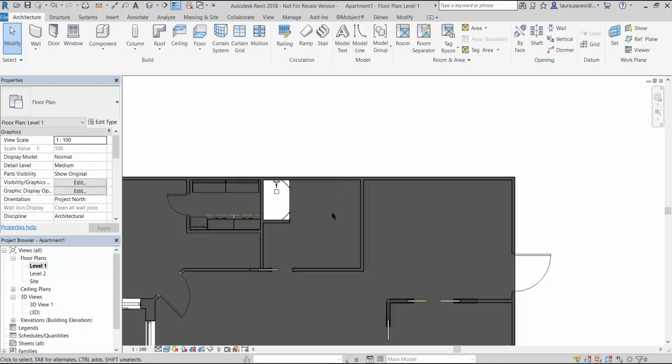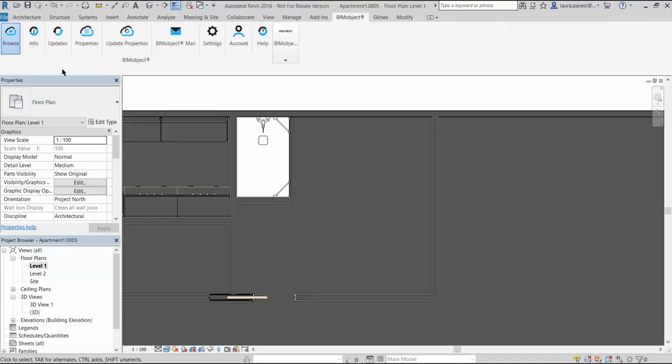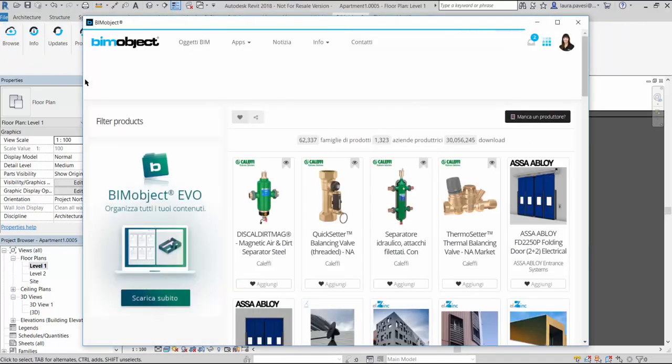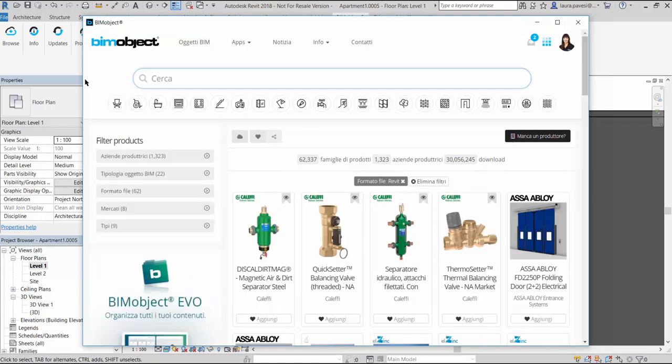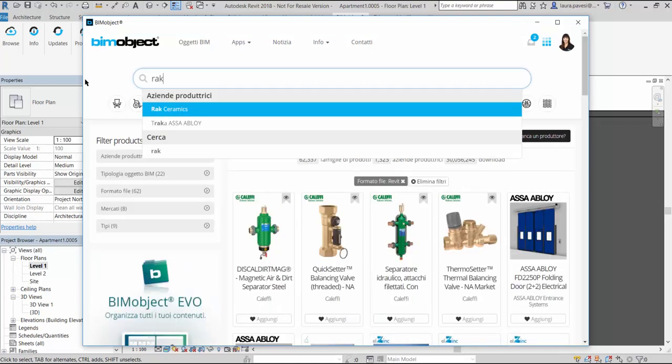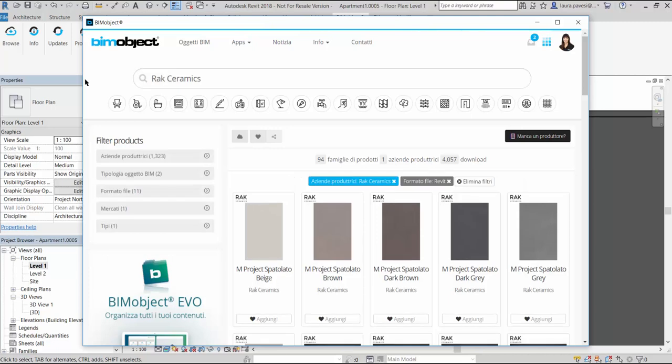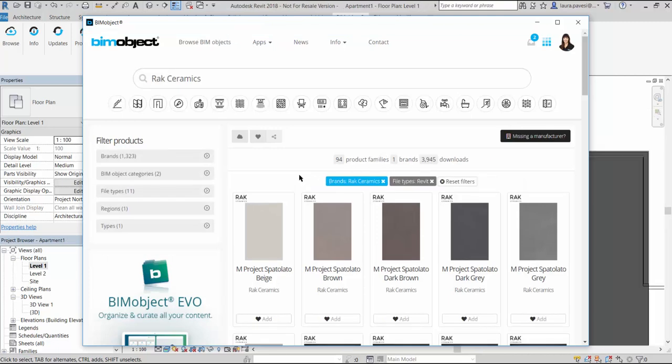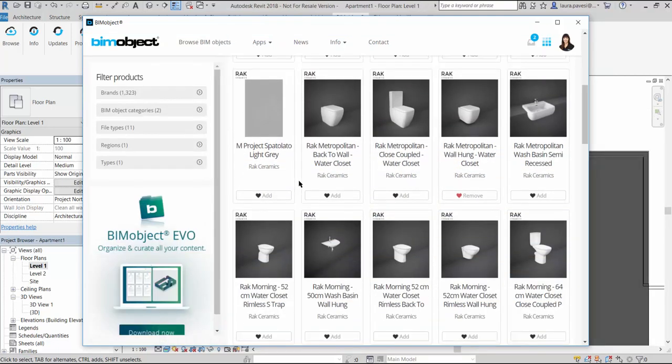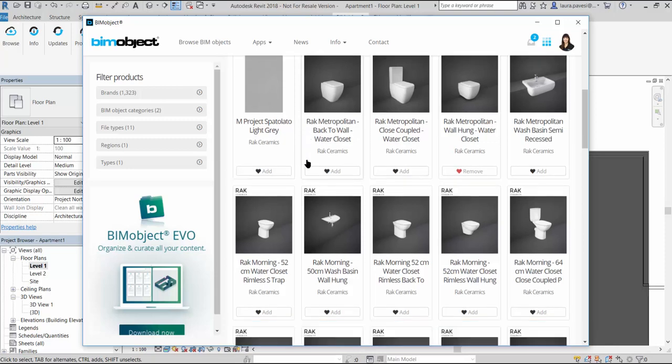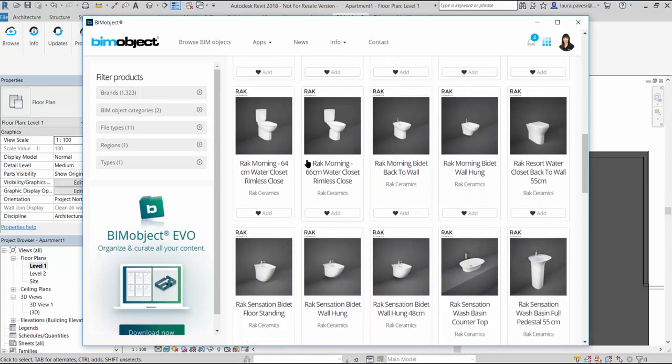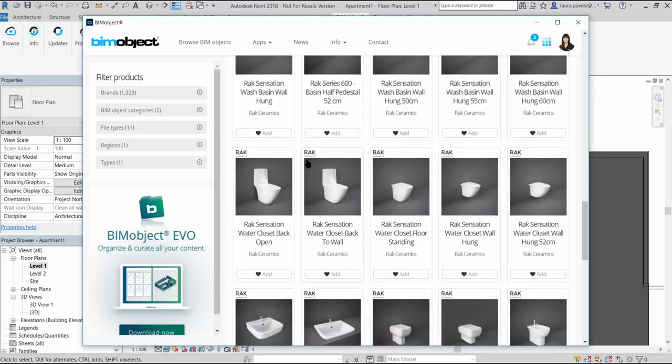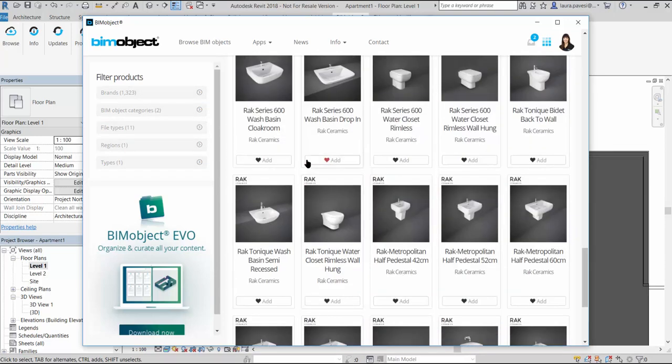Now we are working in Revit and we would like to add some sanitary and tiles to our project. We can browse the BIMobject catalog through the integrated app. Here we can easily find RAK Ceramics products using filters, keywords, or simply typing the brand name.